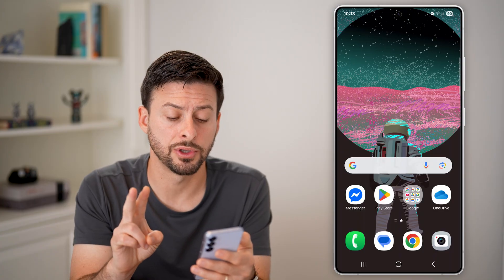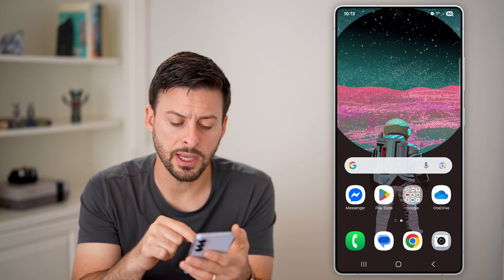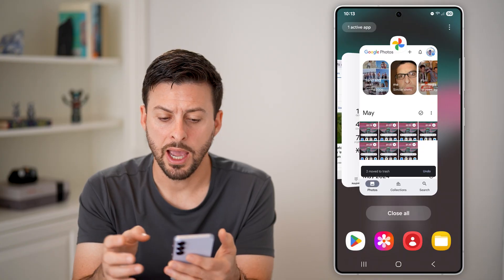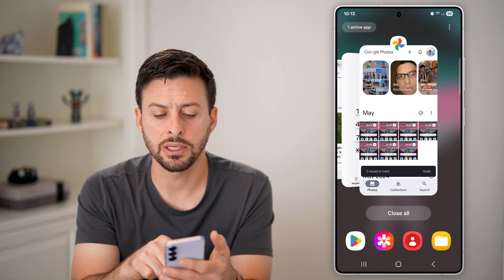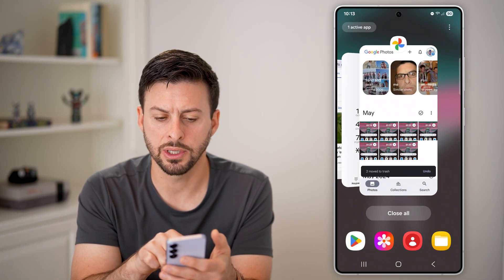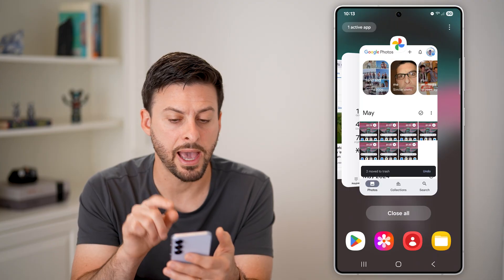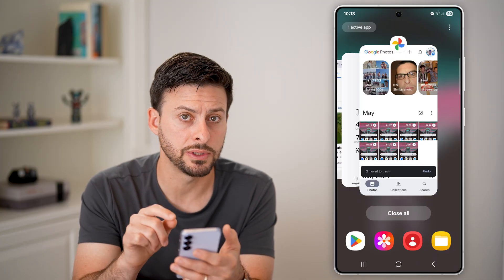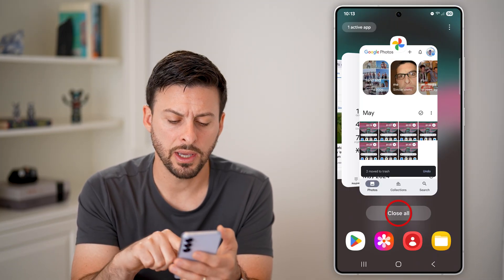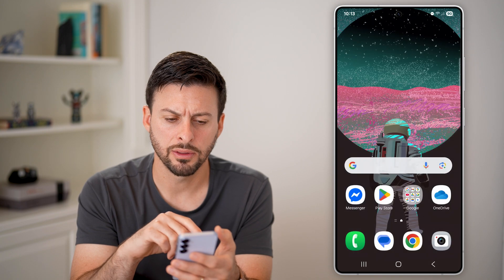There are two different options to do this. The first one is you can tap on the three lines at the bottom left. You can see all of the recently opened apps here. If they haven't been closed yet, you'll be able to see them there. However, if you hit 'Close All,' then you won't be able to see them from there.